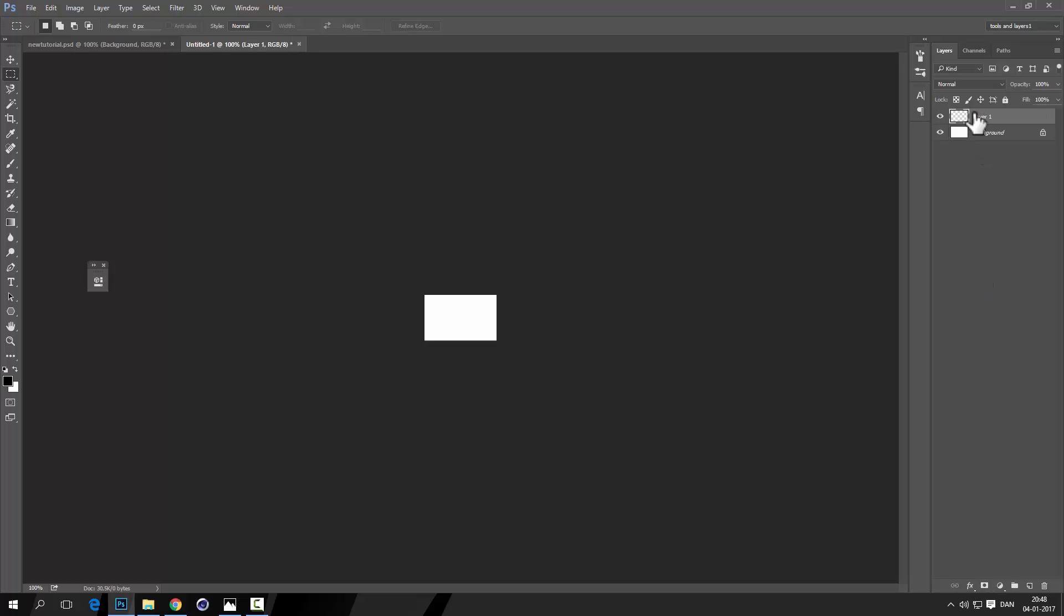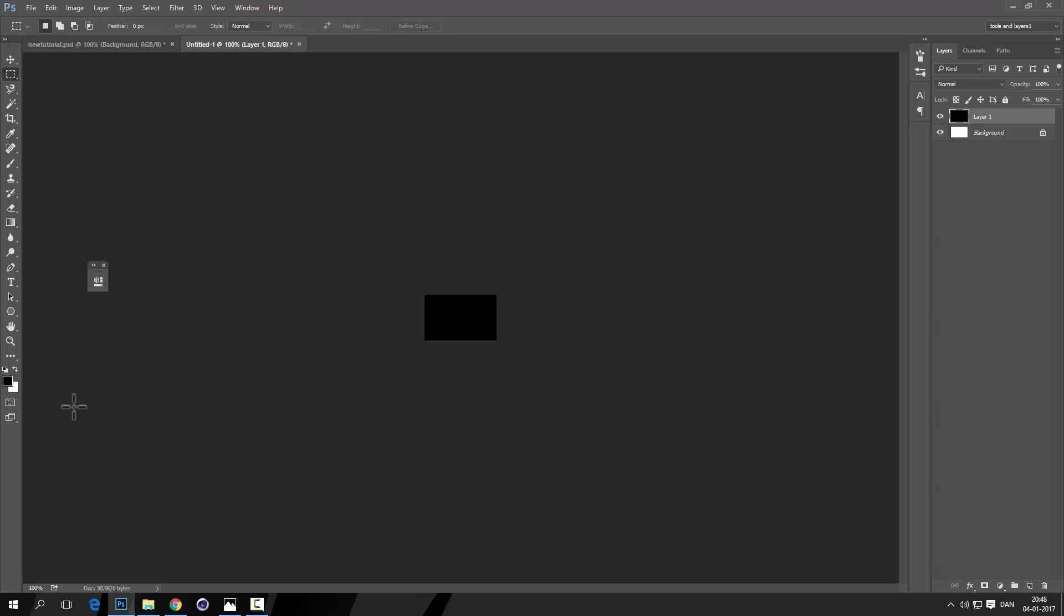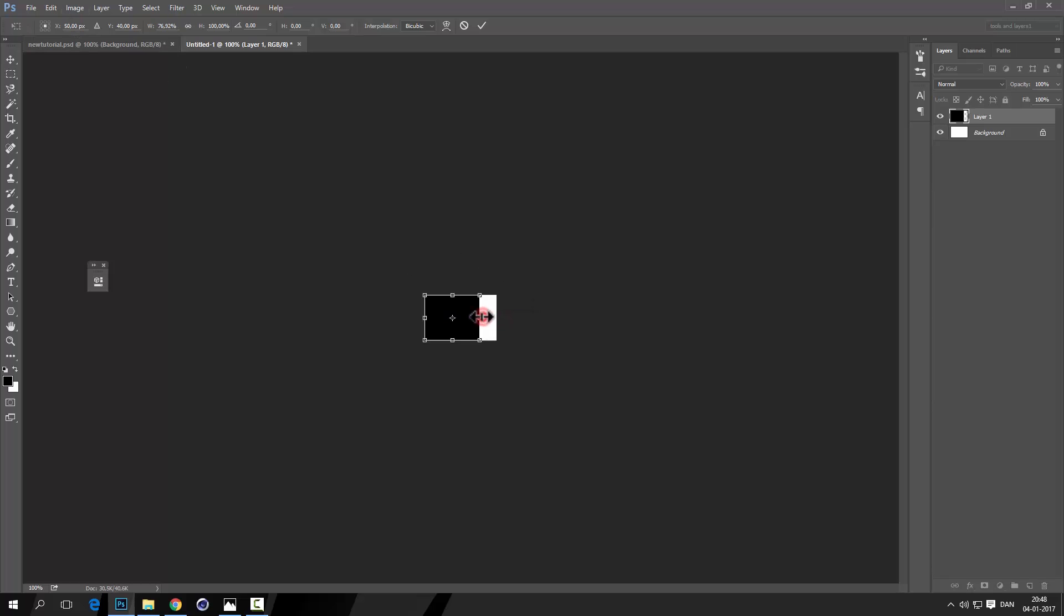I'm just going to fill that with black, so press D for deselect, so deselect the color so you have black here and white here. Then go ahead and fill by pressing Alt plus Backspace. Now press Ctrl+T to get this free transform and we will just edit the size so it's 50%.